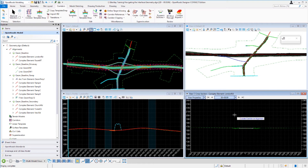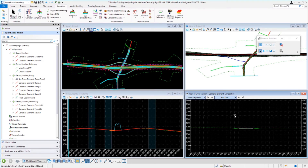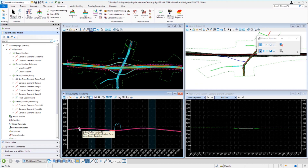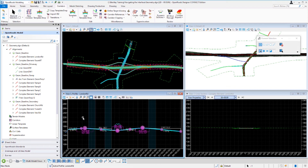Now we have two new model views that appeared — a profile model view and a cross section model view. These are special models that only apply to profiles and cross sections. The profile model is set up in view 5; left-clicking inside makes it the active view. The profile model is used to create, edit, and view vertical geometry. Importantly, a profile model corresponds to one and only one horizontal alignment, shown at the top of the view window — in this case, the London Road alignment. A profile model can have multiple profiles, but only one can be the active profile.